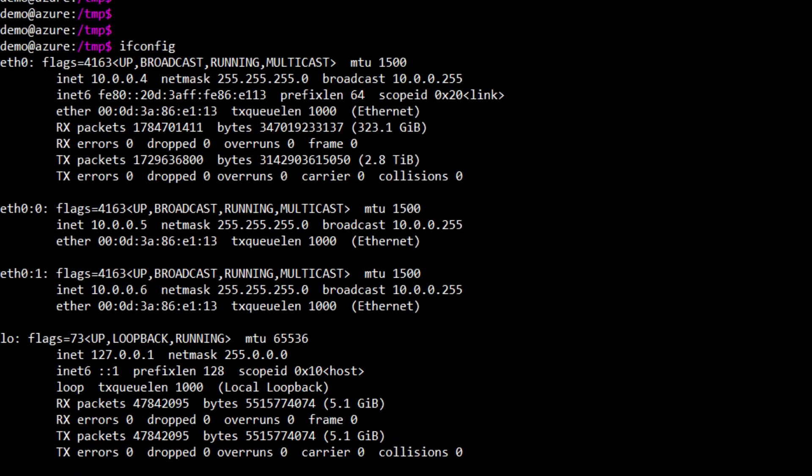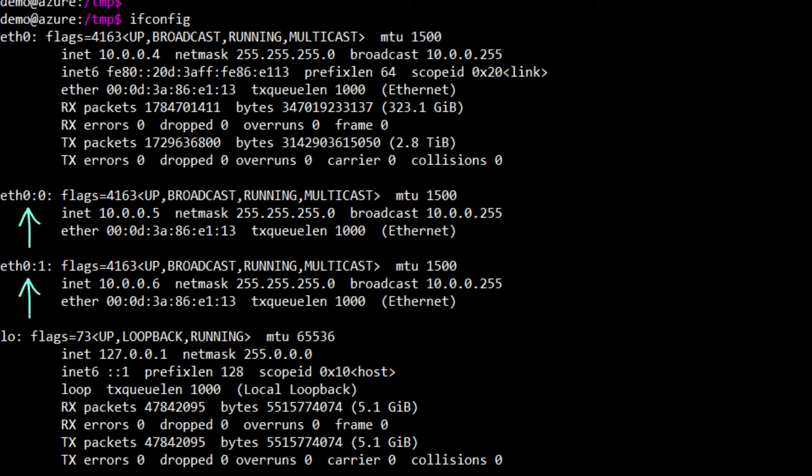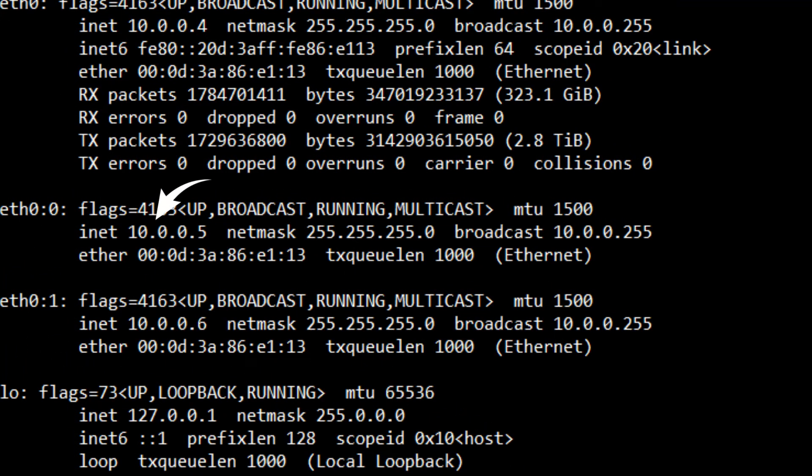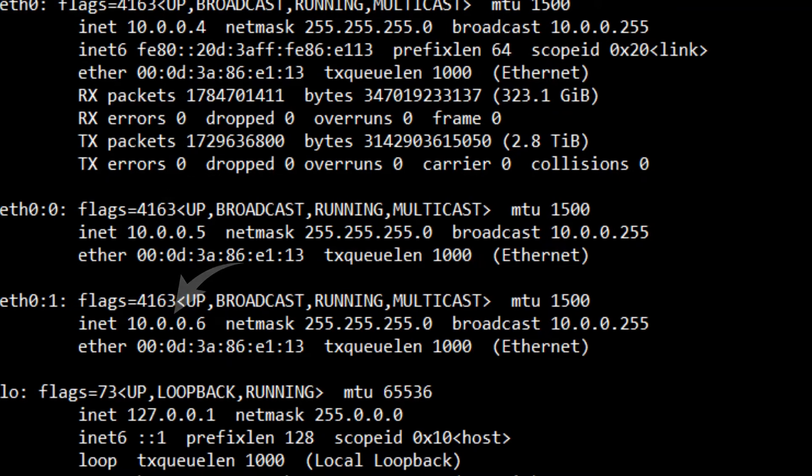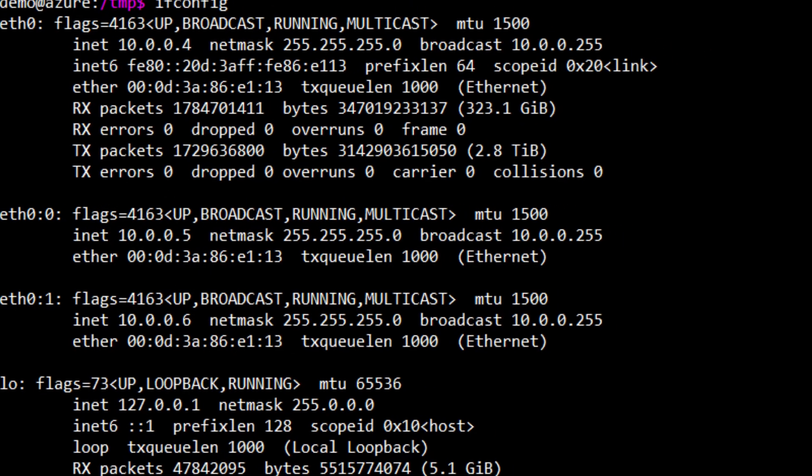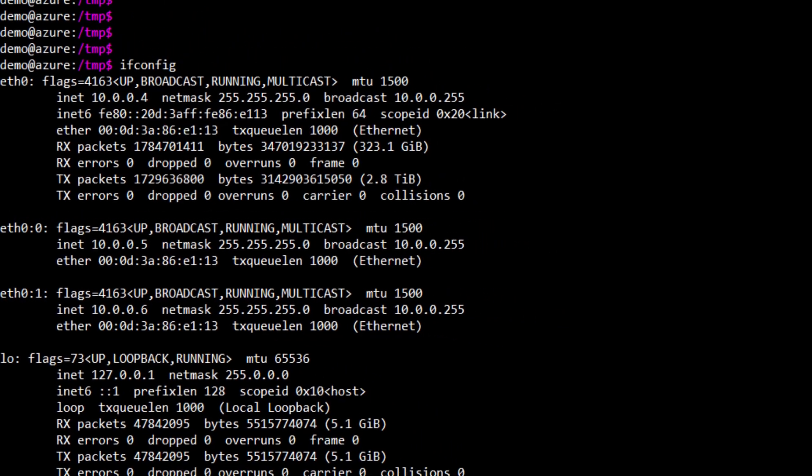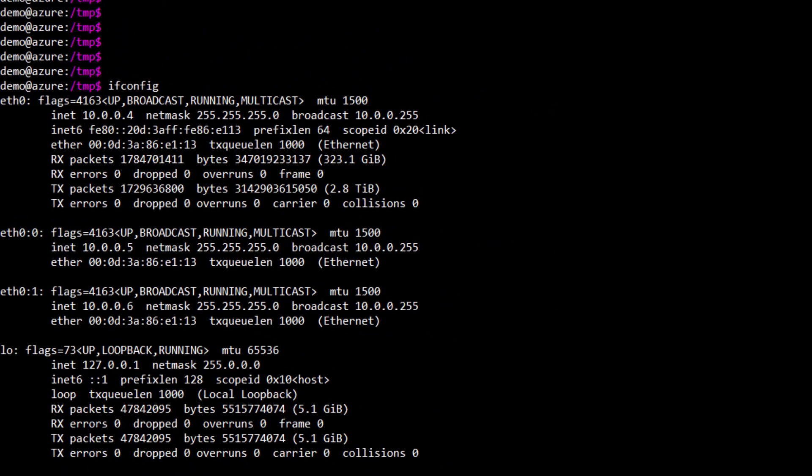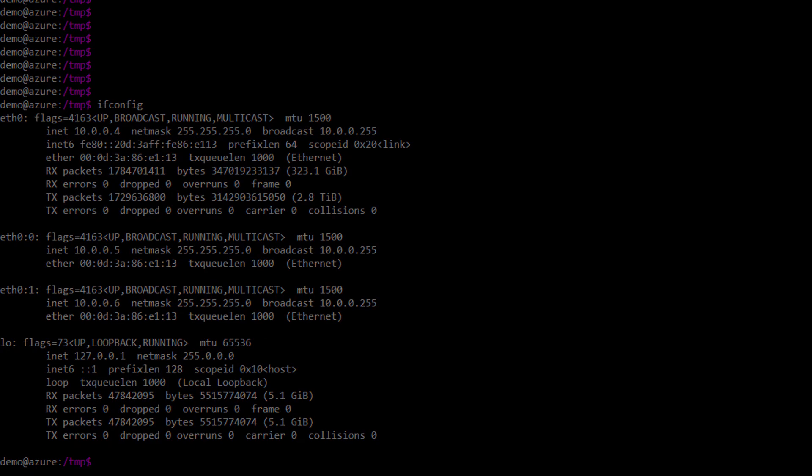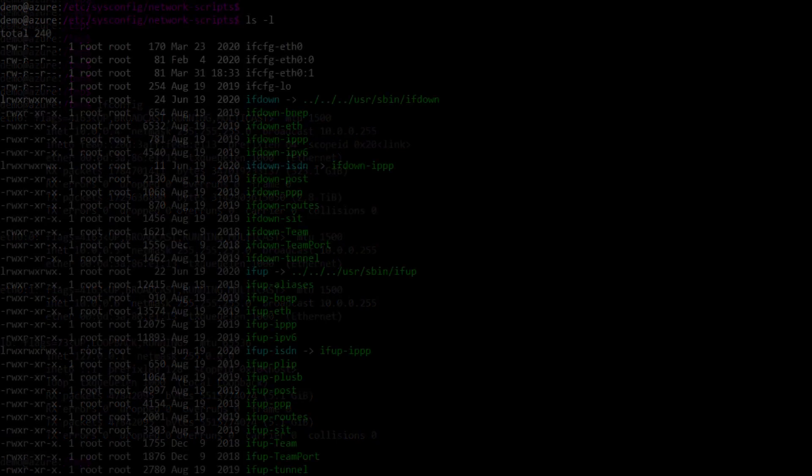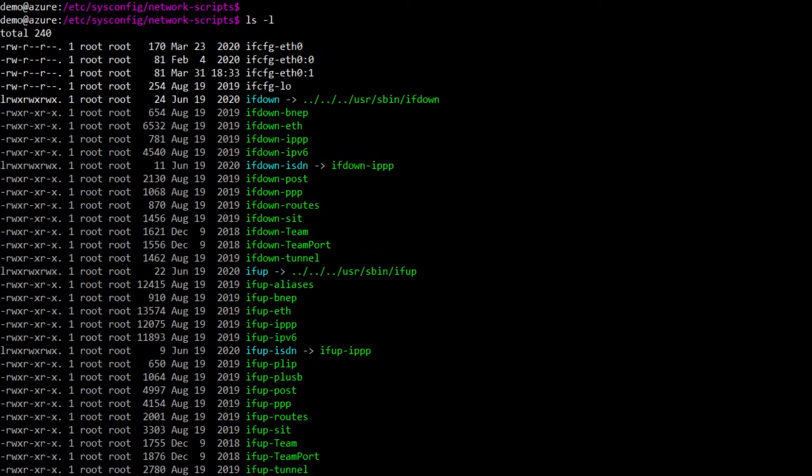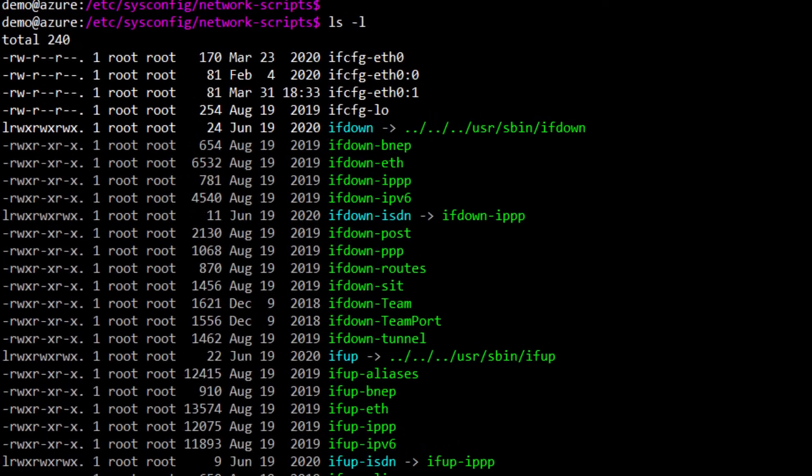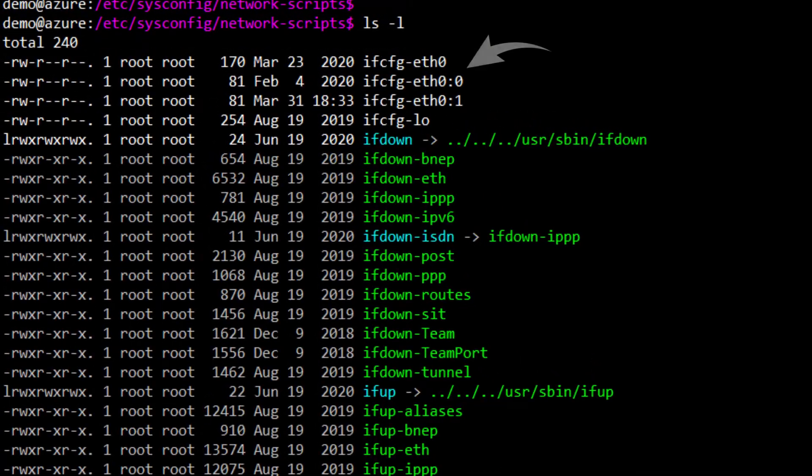You'll probably see something like this when you run ifconfig. Here we already have two aliases, eth0:0 and eth0:1, and you can see that they're attached to 10.0.5 and 10.0.6. But you may not have any aliases at all if you only have a single IP address attached to your VM at the moment. All right, assuming we didn't already have any aliases, then we would need to create a new file.